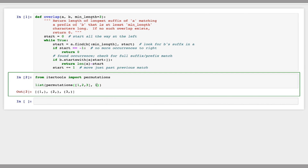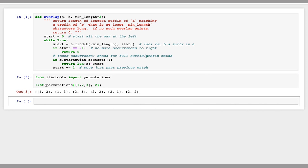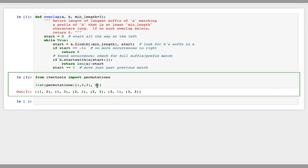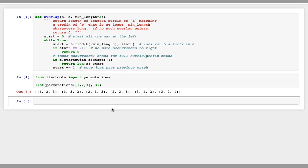I can get all the permutations of size two, and this will give me all of the pairs, which are ordered. And similarly, I can do all of the permutations of size three, and this gives me all of the size-three permutations of that list.